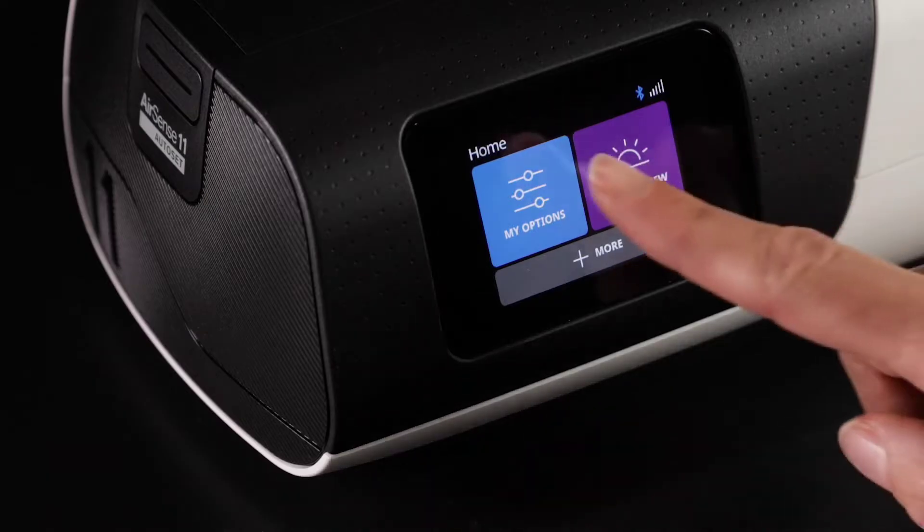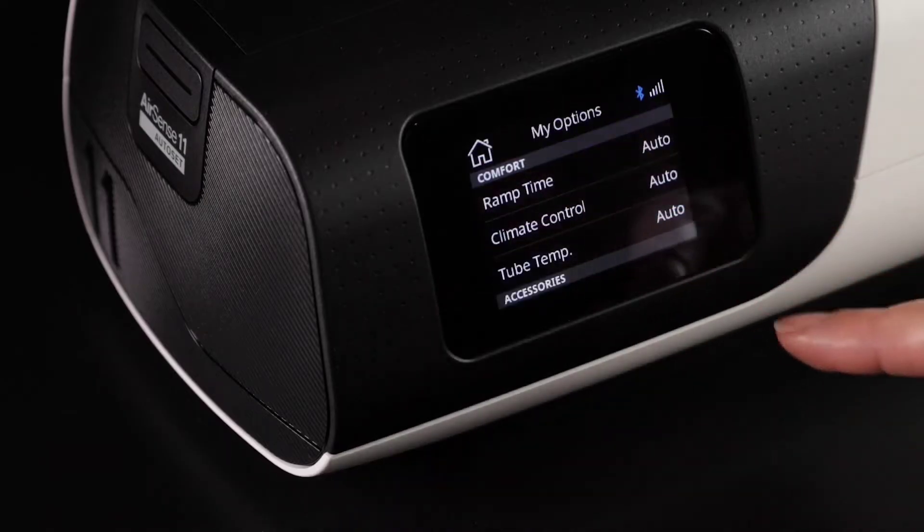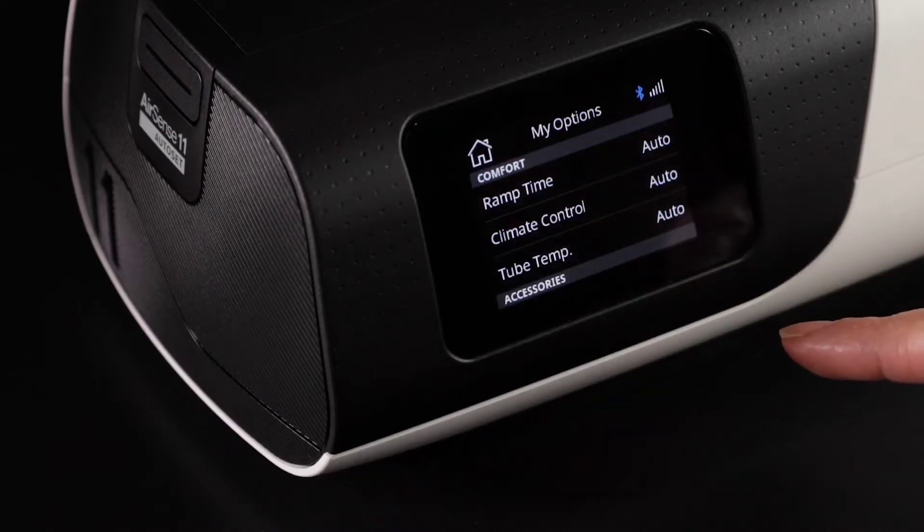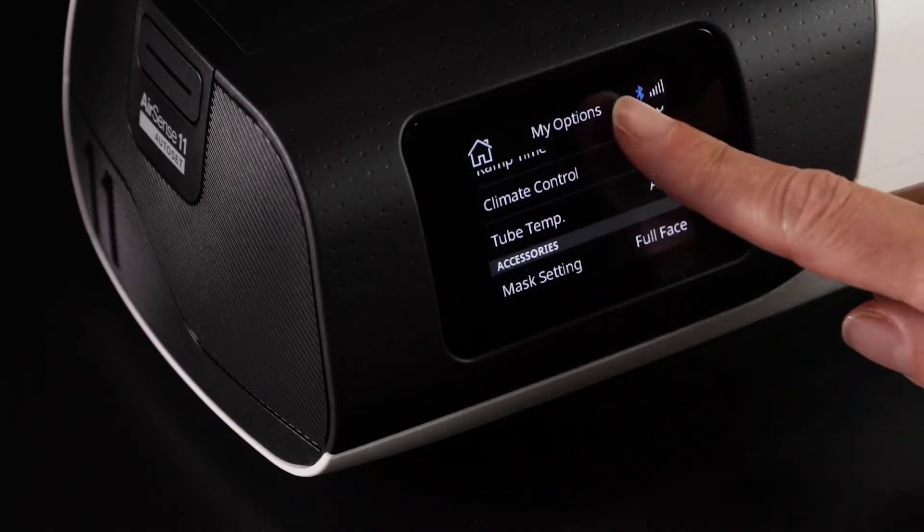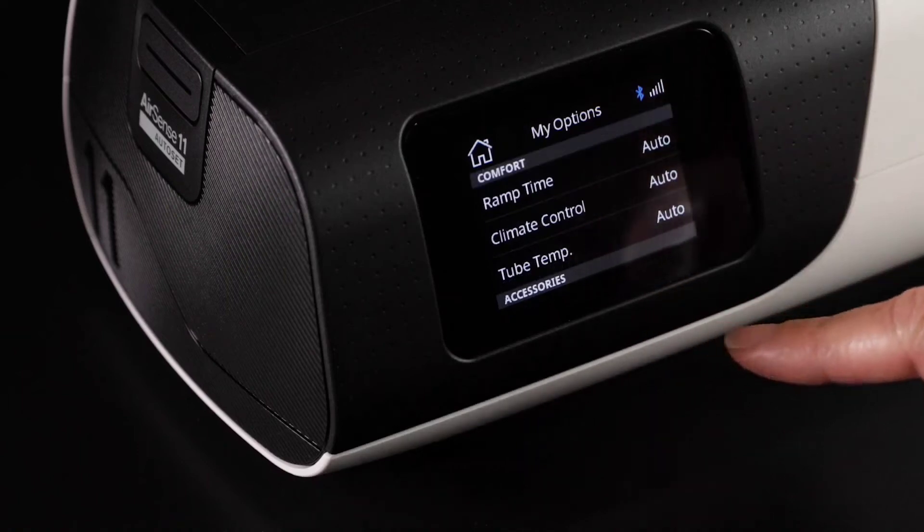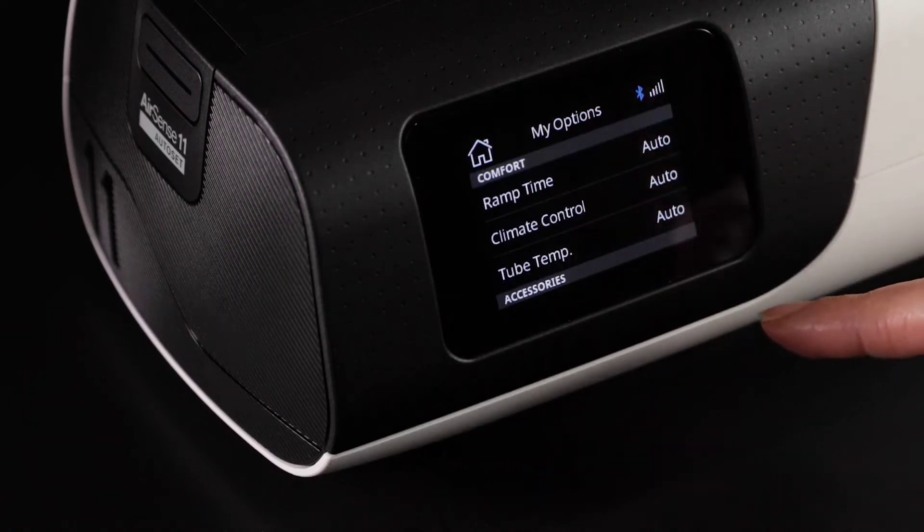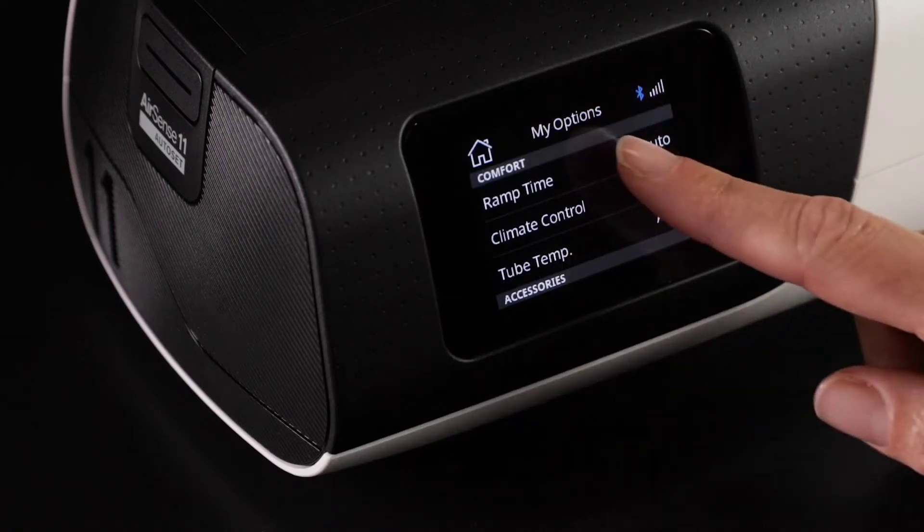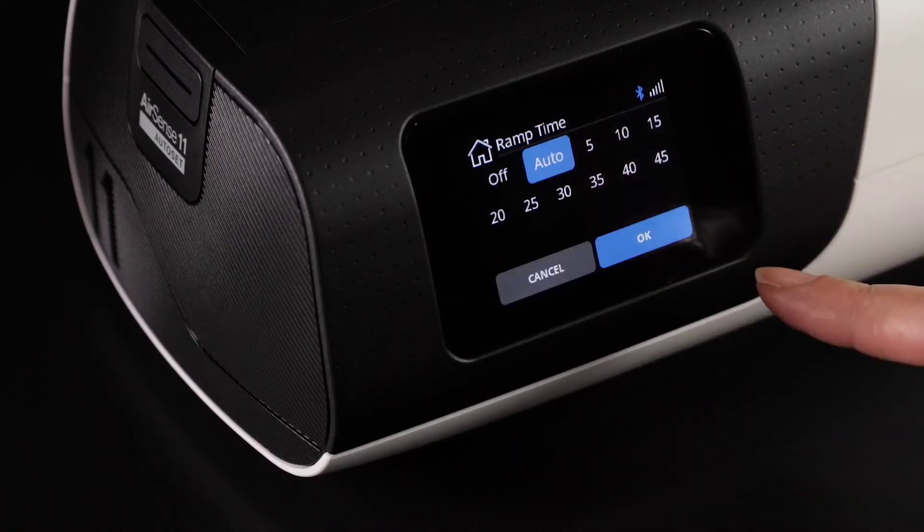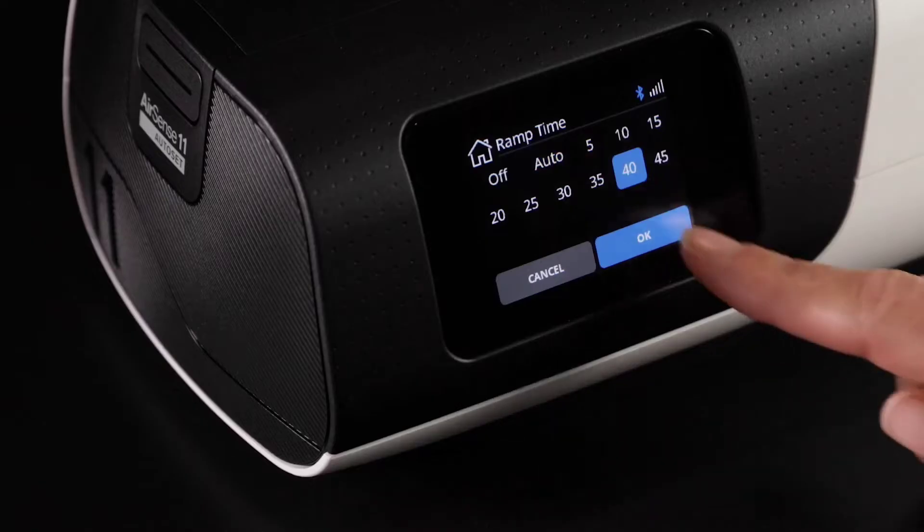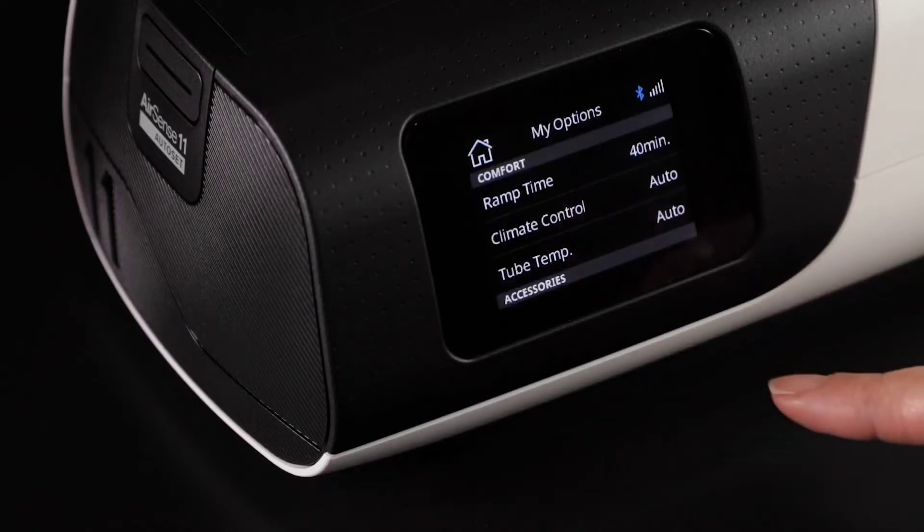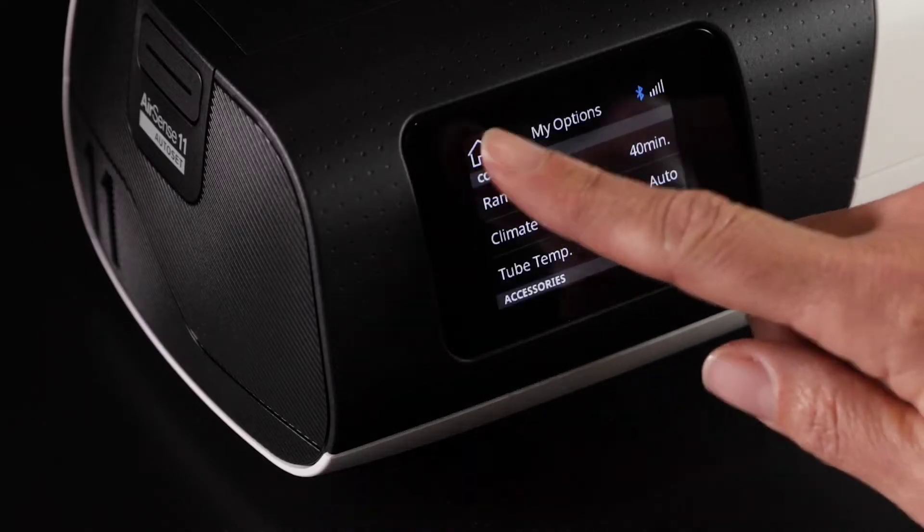My Options lets you view and personalize your comfort settings. You can scroll down to view more options. If you need to make a change, tap OK on the touchscreen to confirm.